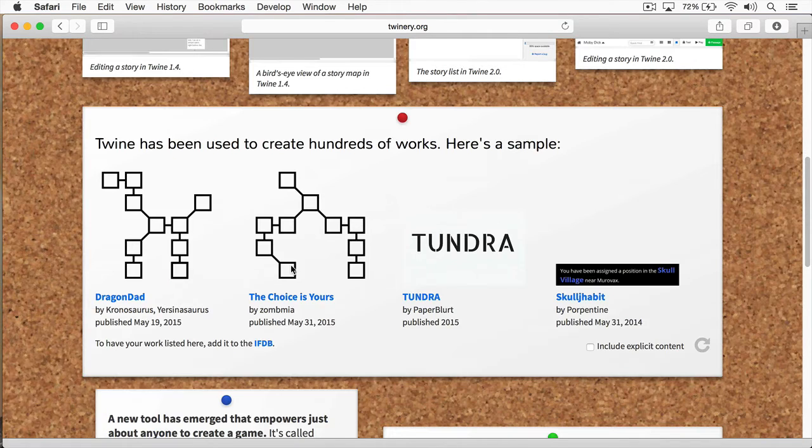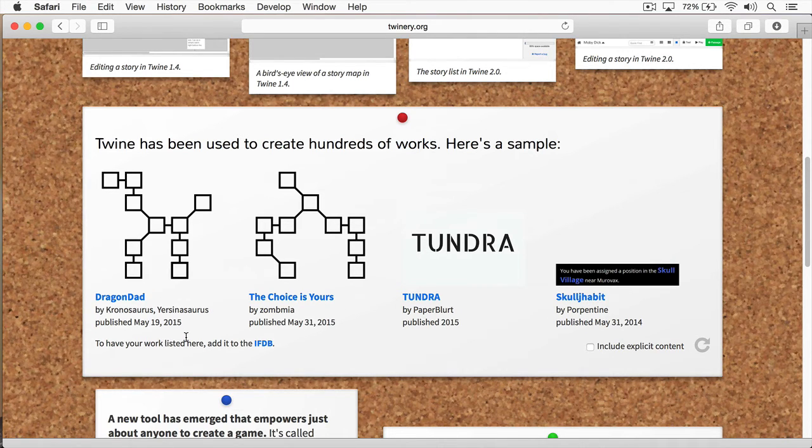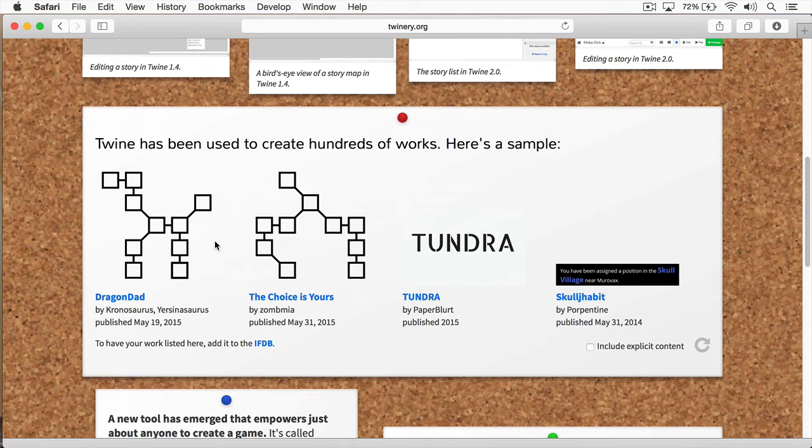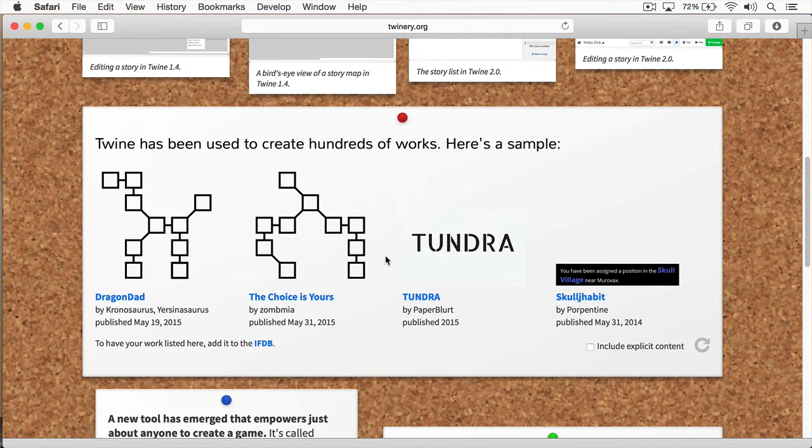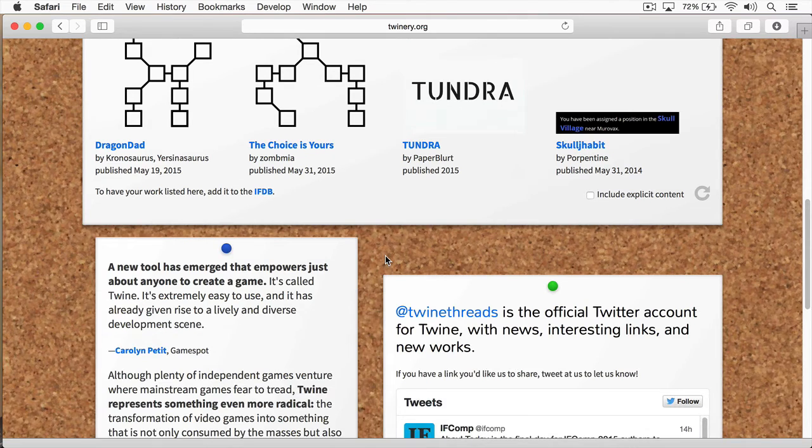When you create a Twine story, ultimately, you may want to publish it. And there are places where you can publish your stories. One place is called the Interactive Fiction Database. And when you publish to that, your story will automatically be picked up on the twinery.org front page.